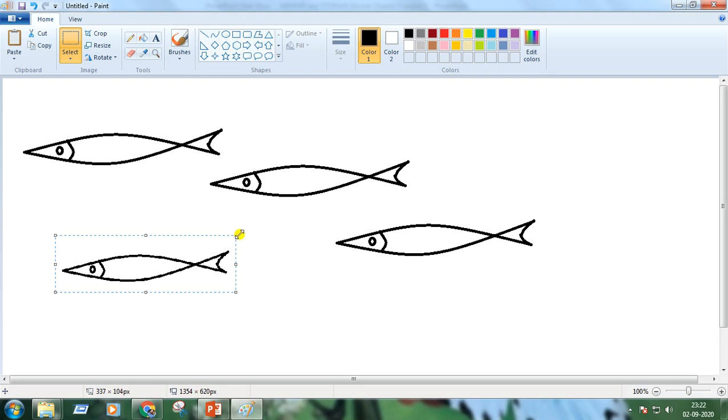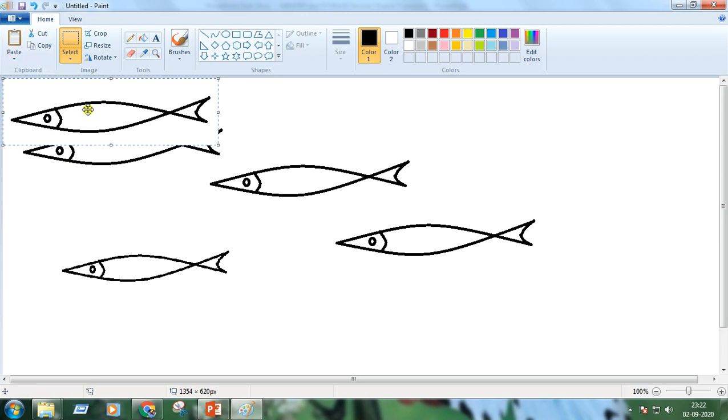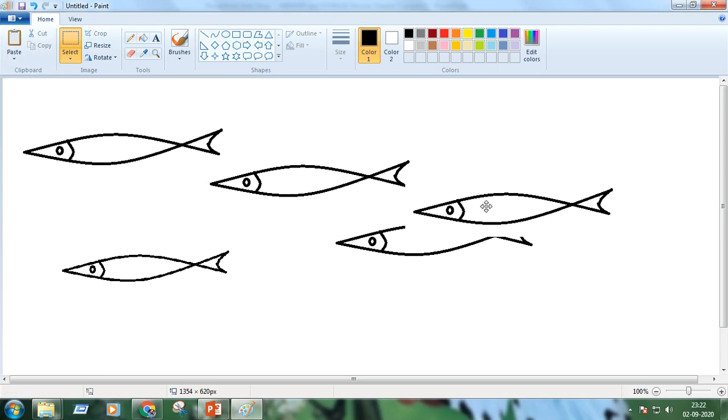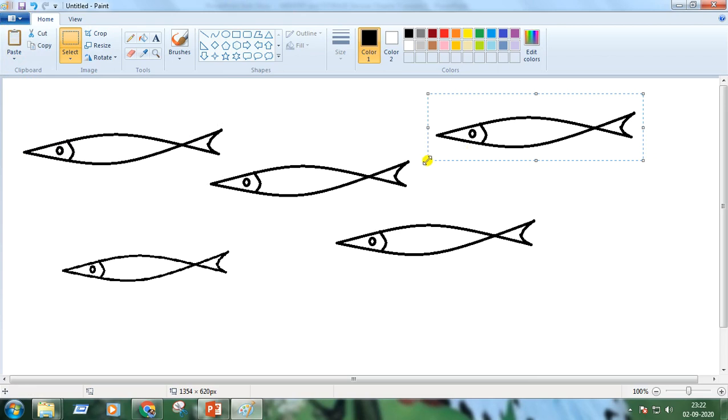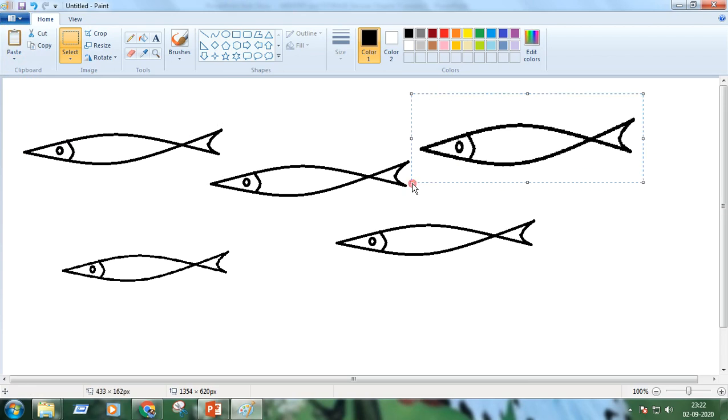Here is the result. I am pasting another fish and decreasing the size.